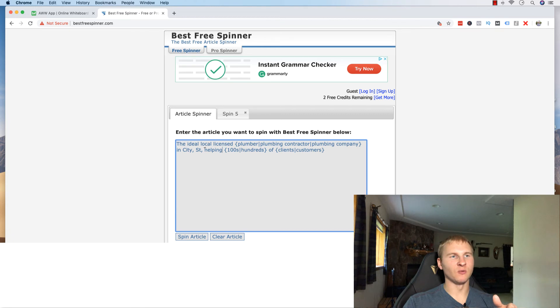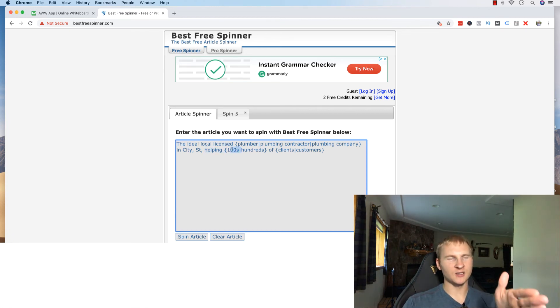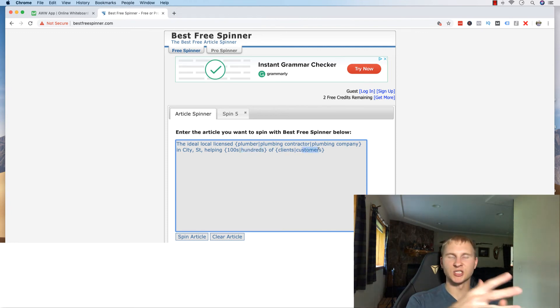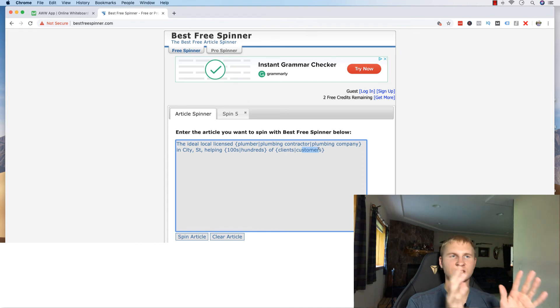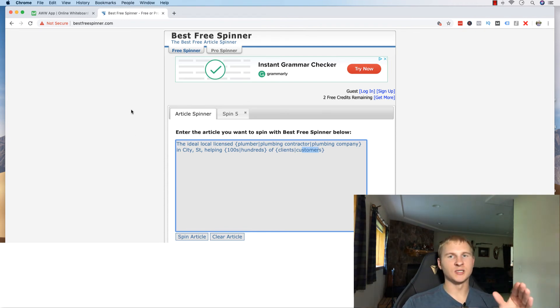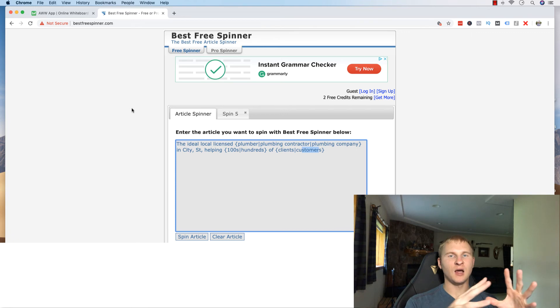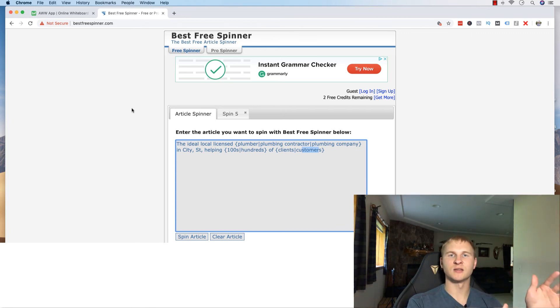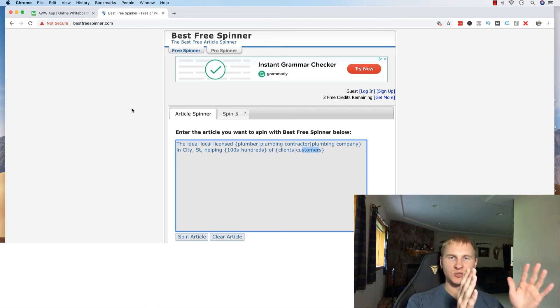Like you can see here, we have helping hundreds in the text or in the number format. And then we have it here in the word format of clients or customers. So it's going to change that up and you can do this with phrases and stuff. And I've mentioned that already, but you want to really go in depth with this and make sure that you have a lot of different combinations here, because this is really what sets the foundation for your entire site that you're building.